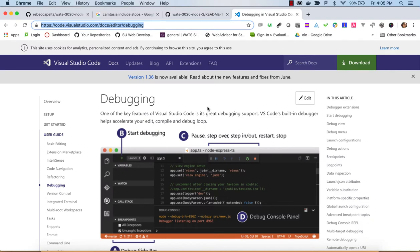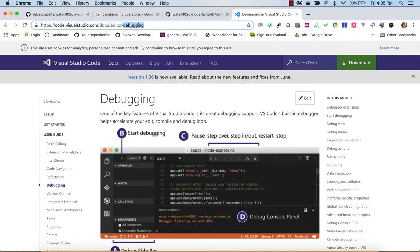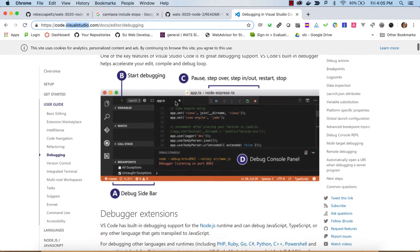Hi, in this video we're going to talk about using the Visual Studio Code debugging tools to debug Node. You can go and find this link, Debugging Visual Studio Code, and read through it.